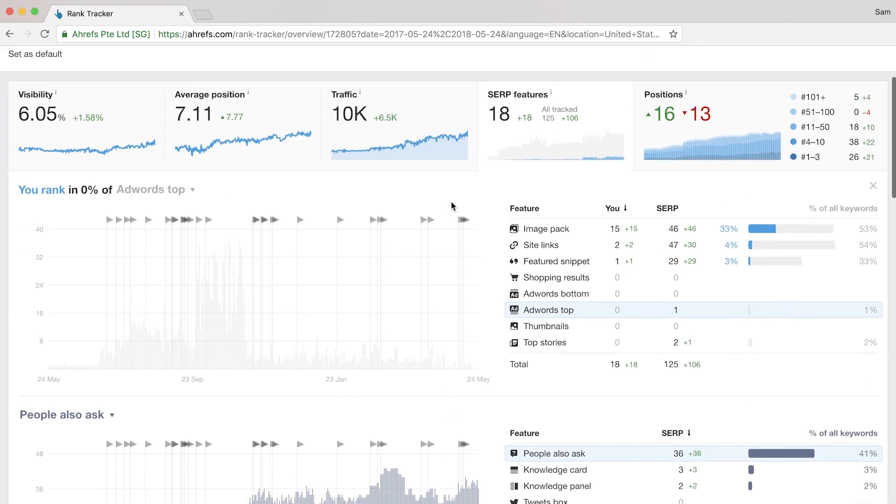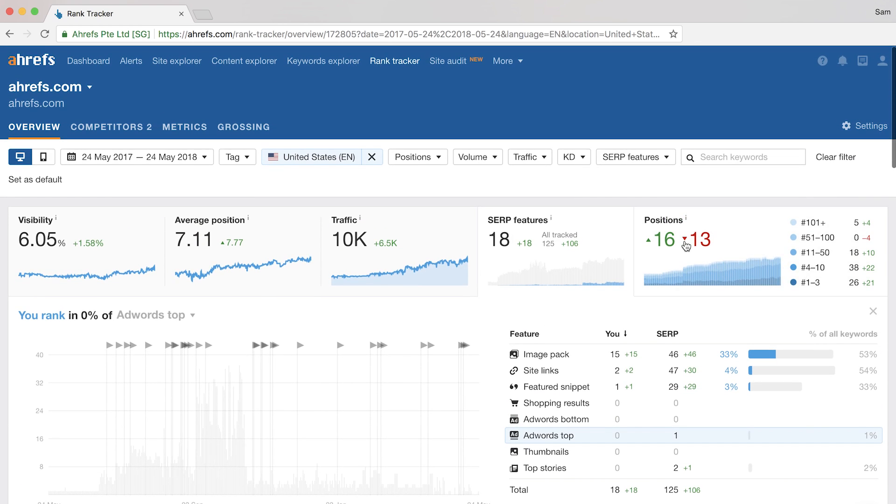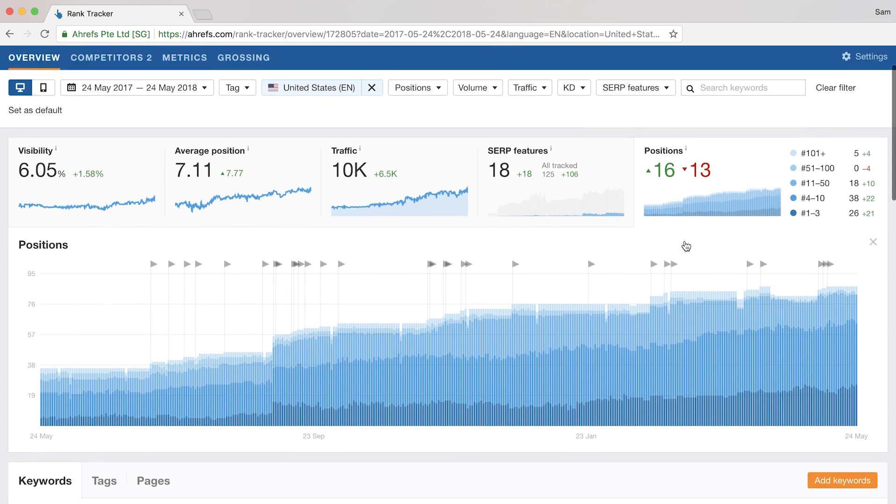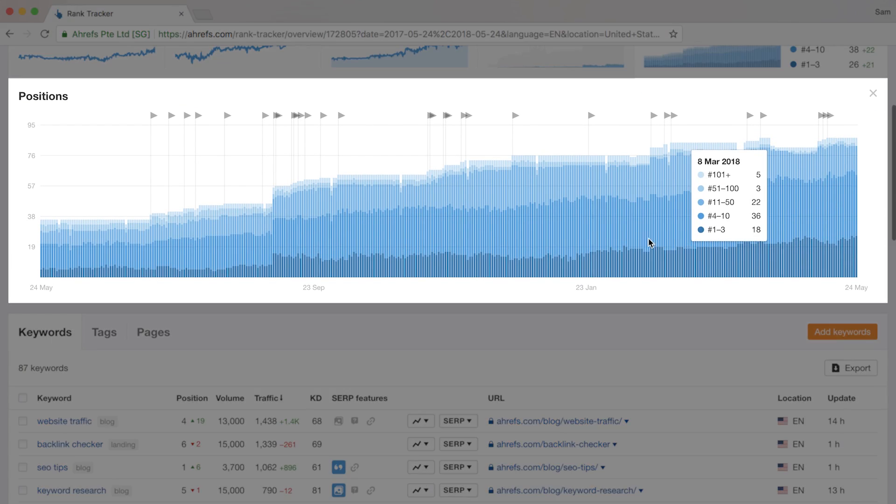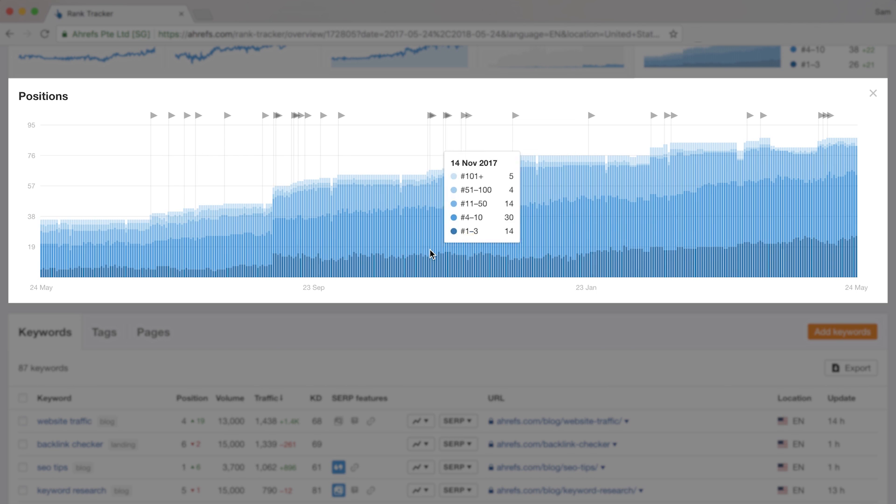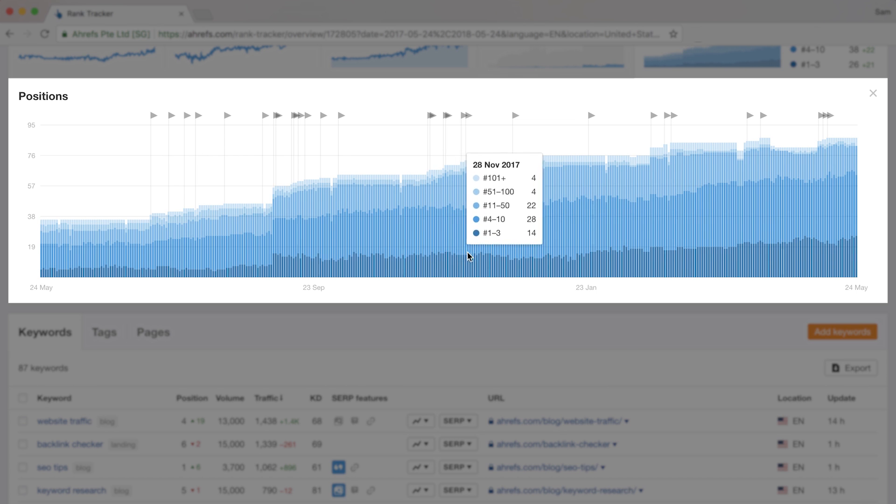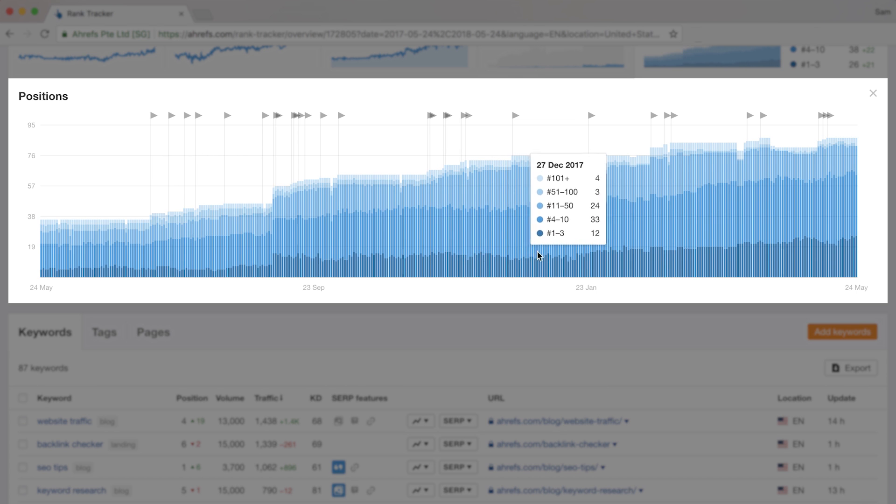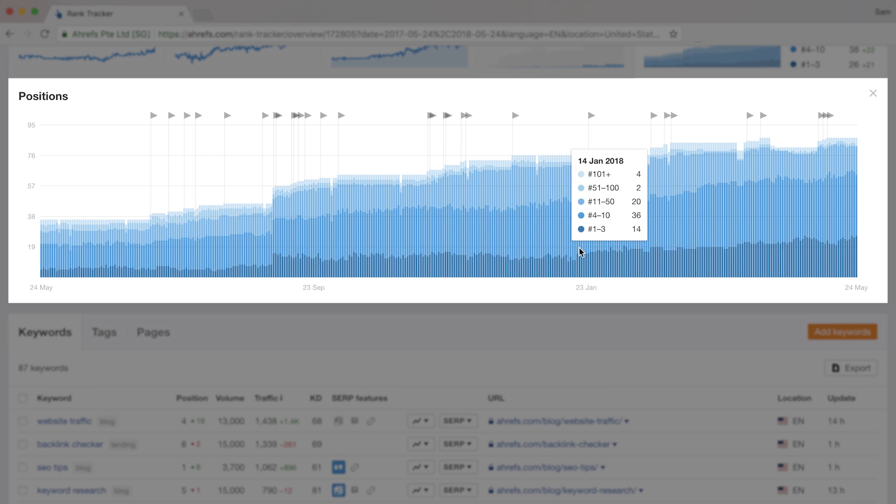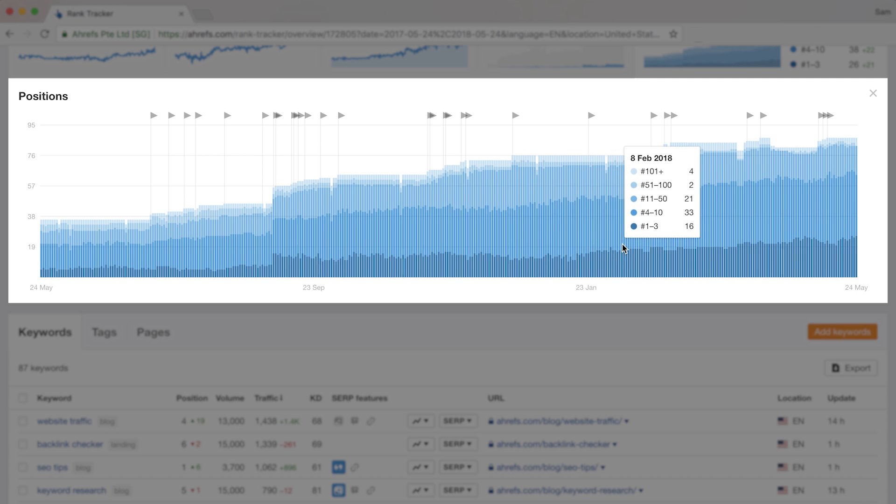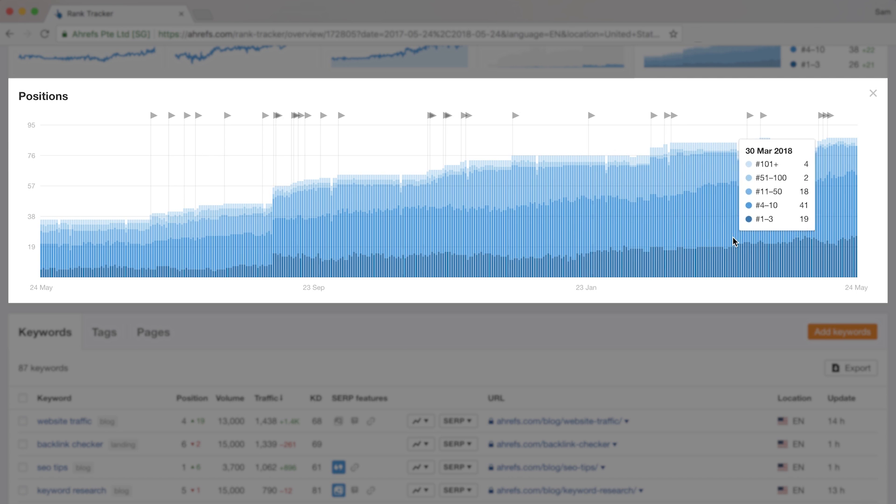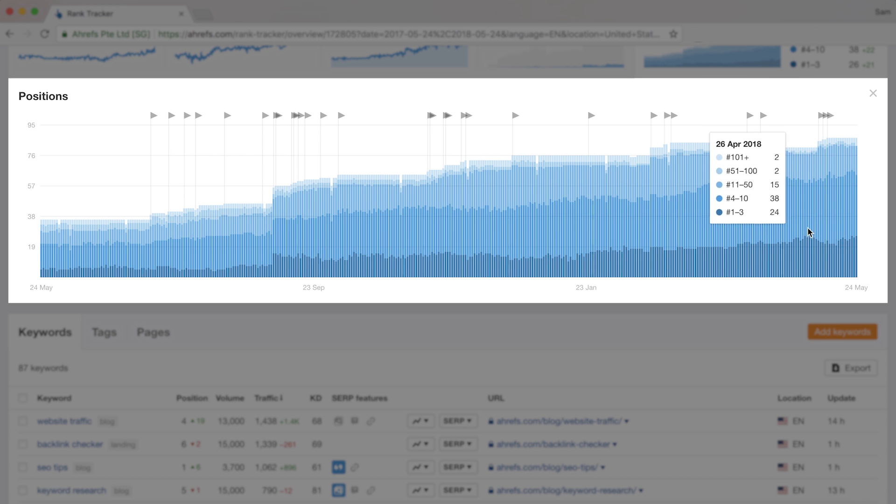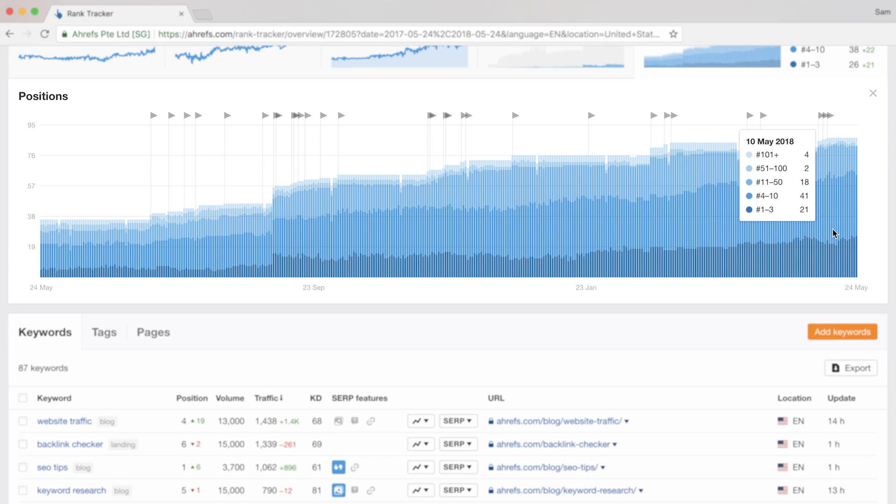Finally, is the positions graph and this one is pretty cool. You can see the progression over time for clusters of your position rankings. So you can see that they're all color-coded here. So the darker the blue, the higher your rankings. And you can see that we've had some success in both ranking for more keywords as well as increasing our top 3 Google rankings across the board.